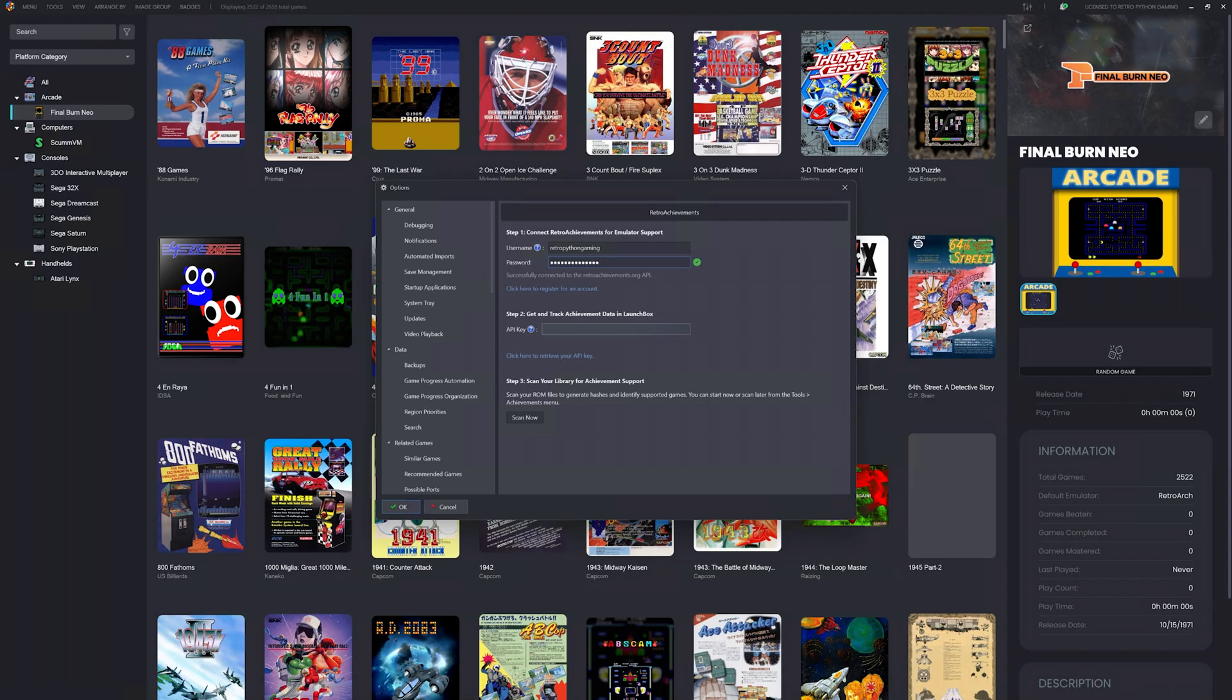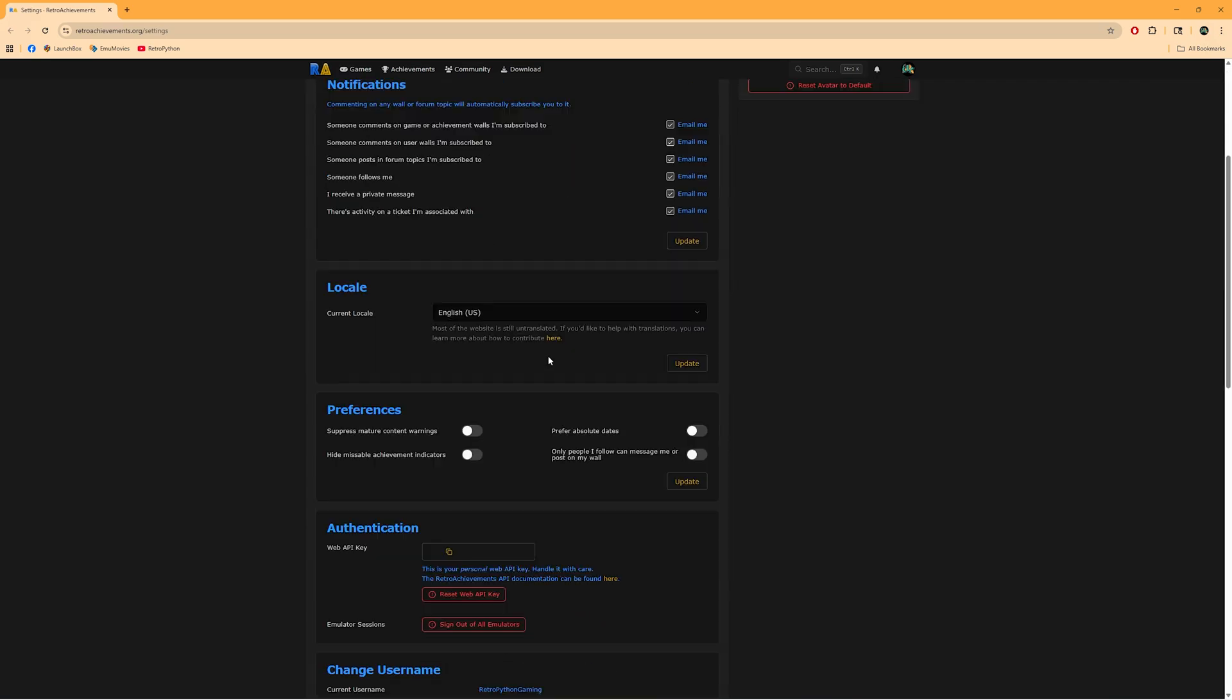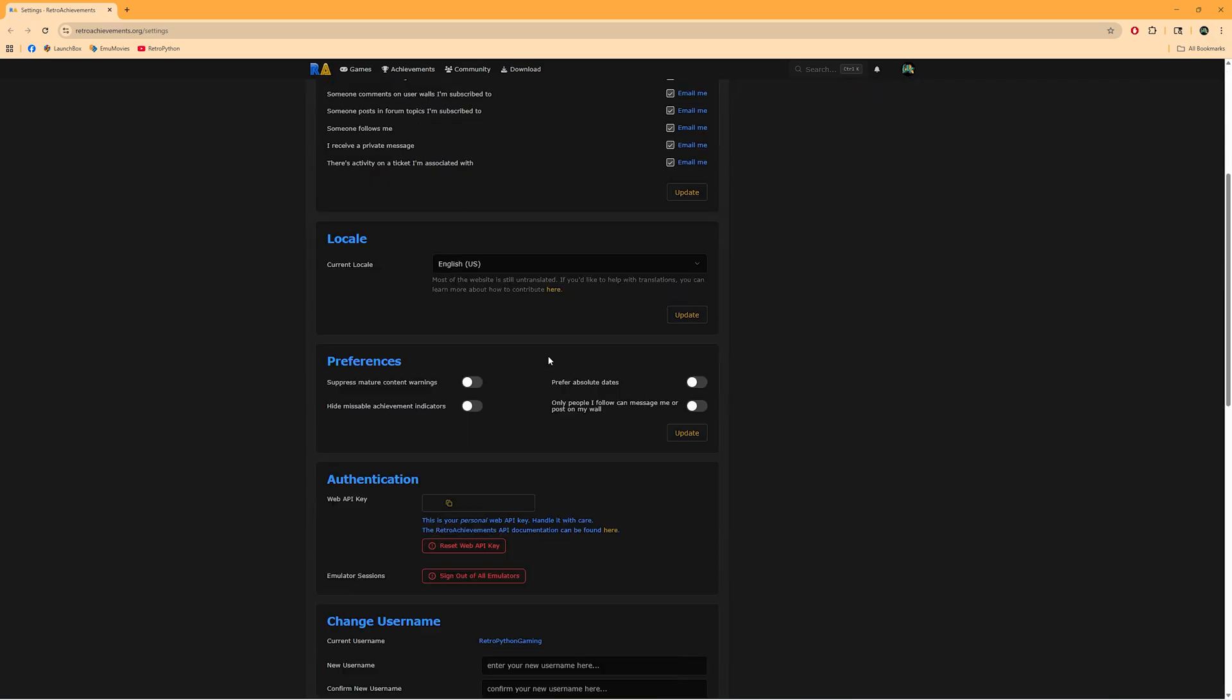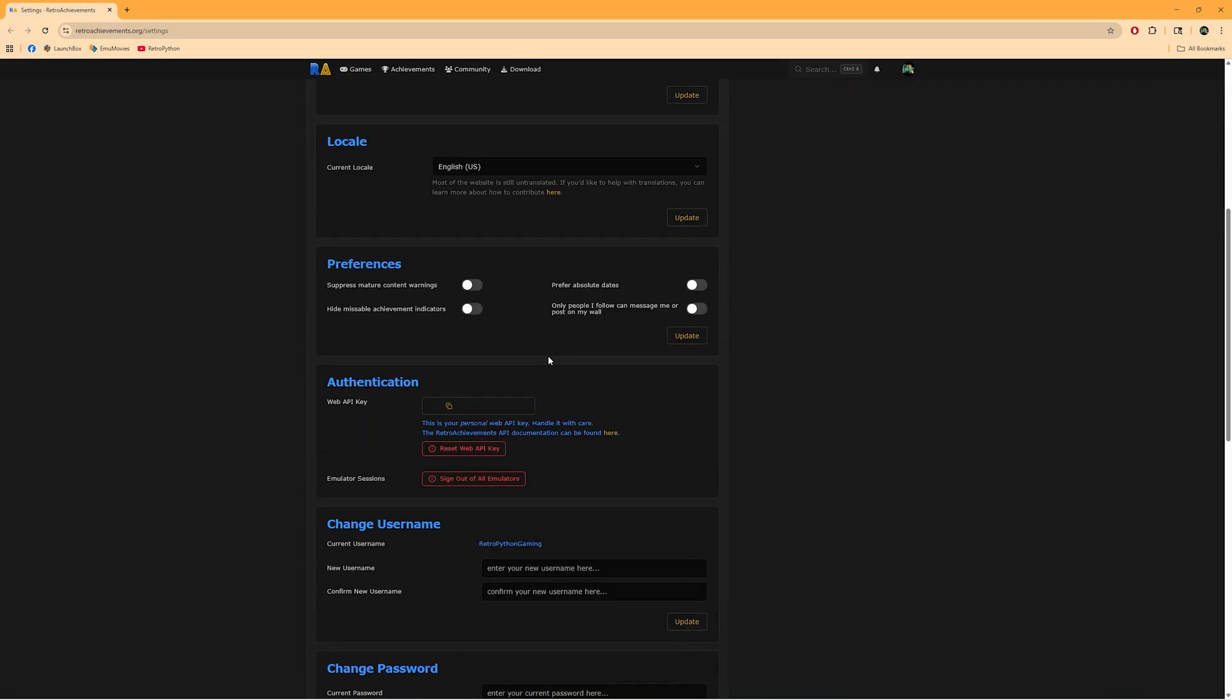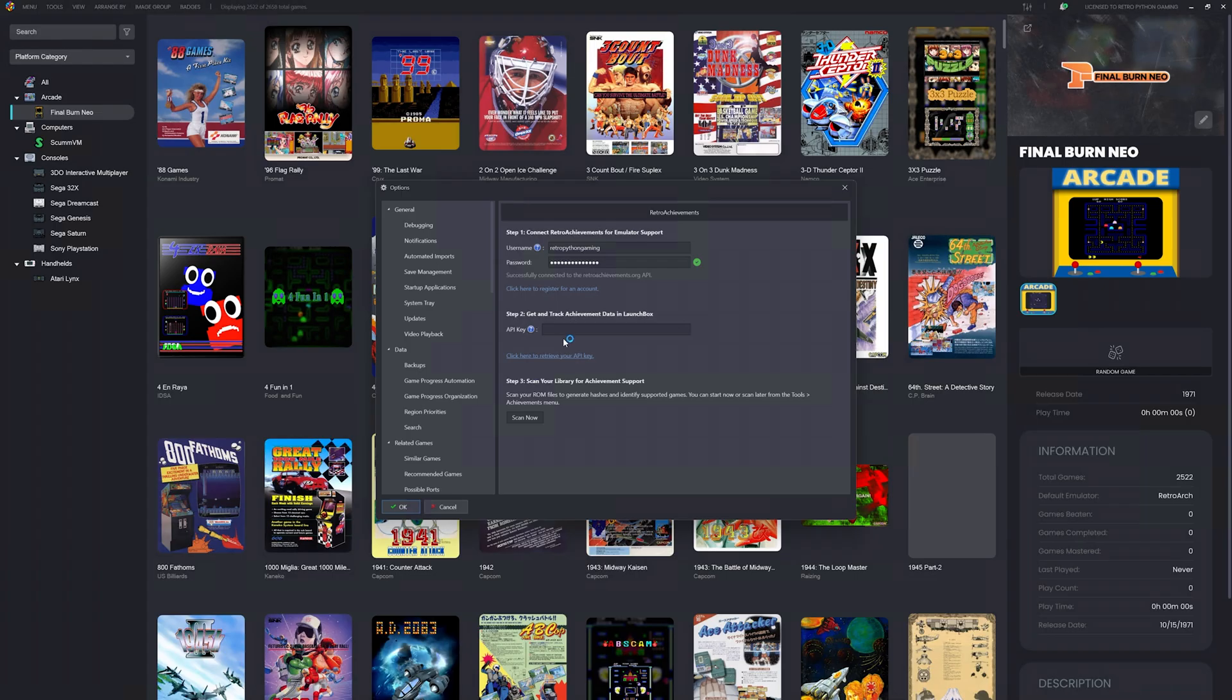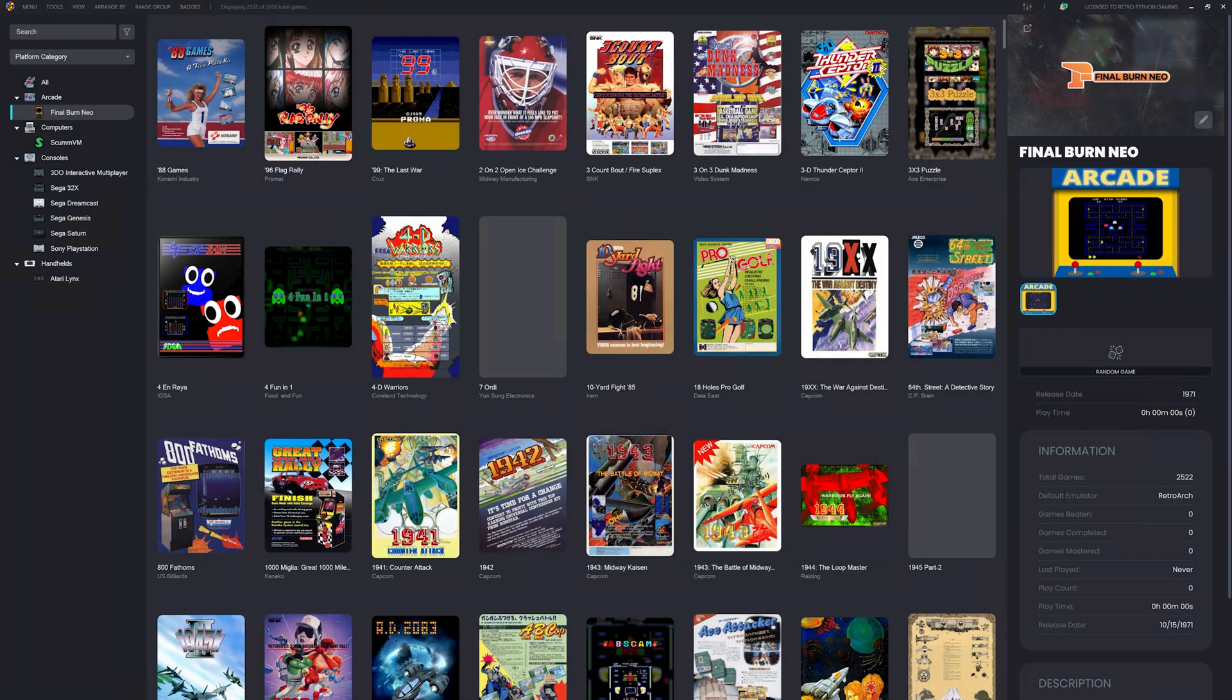Now we have to get our API key. Let's click Click Here to Retrieve Your API Key. This will open your RetroAchievements.org settings page. Scroll down until you see Authentication and click to copy your Web API Key. Now back in LaunchBox, paste your Web API Key. You can click Scan Now to scan your entire library for RetroAchievements, but I'm going to click OK. I really only want to scan my Final Burn Neo platform.